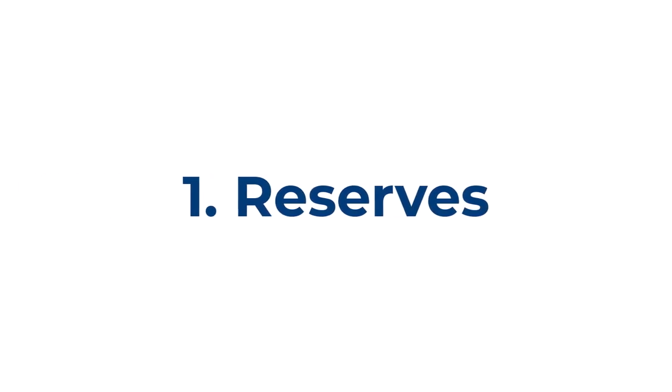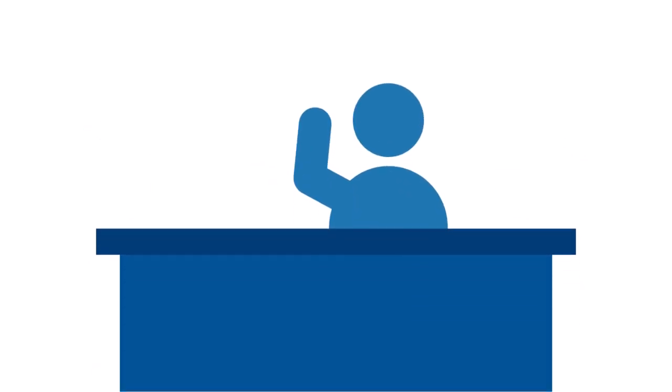Reserves. Most of us are familiar with print reserves. If a book, video, or sound recording is owned by the library in physical format, we can hold them behind the general services desk to allow students in a particular course to borrow for a shortened loan period. This can range from 2 hours to 7 days, whatever your class needs.